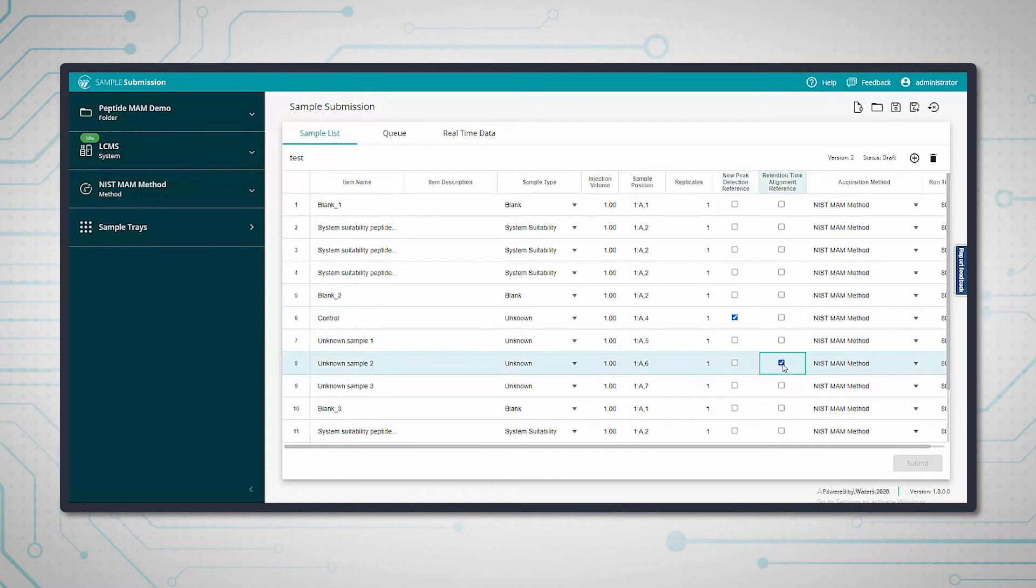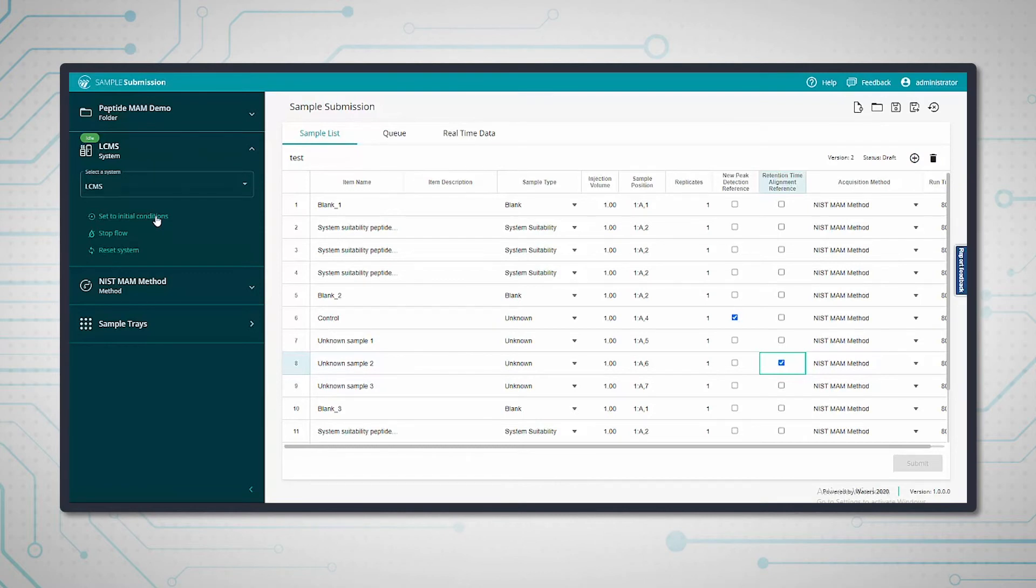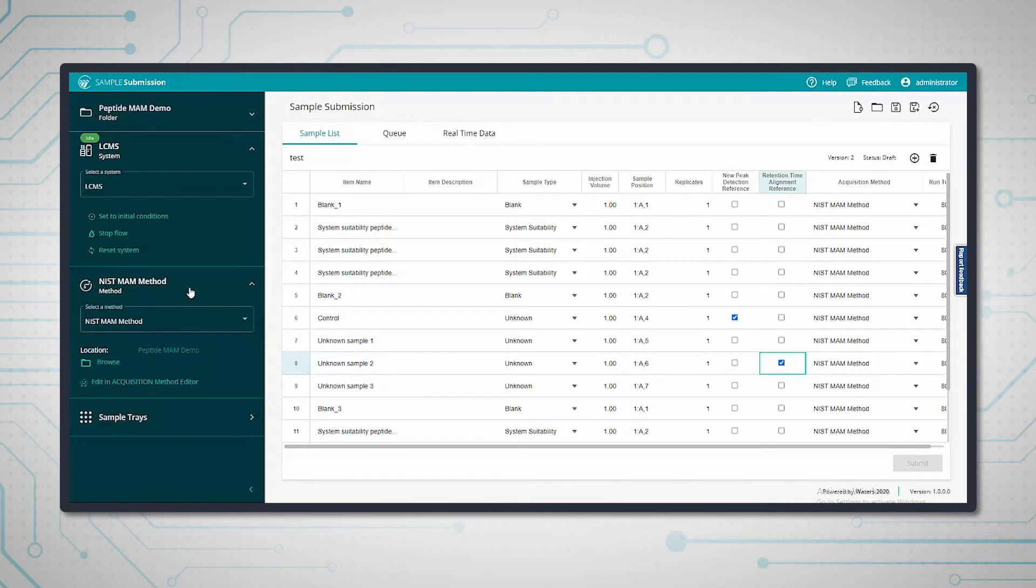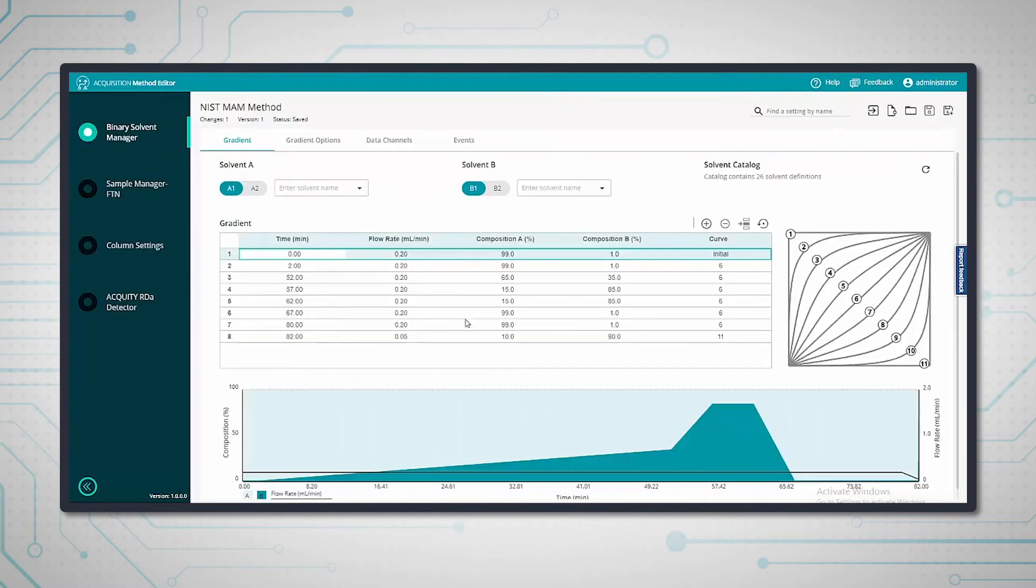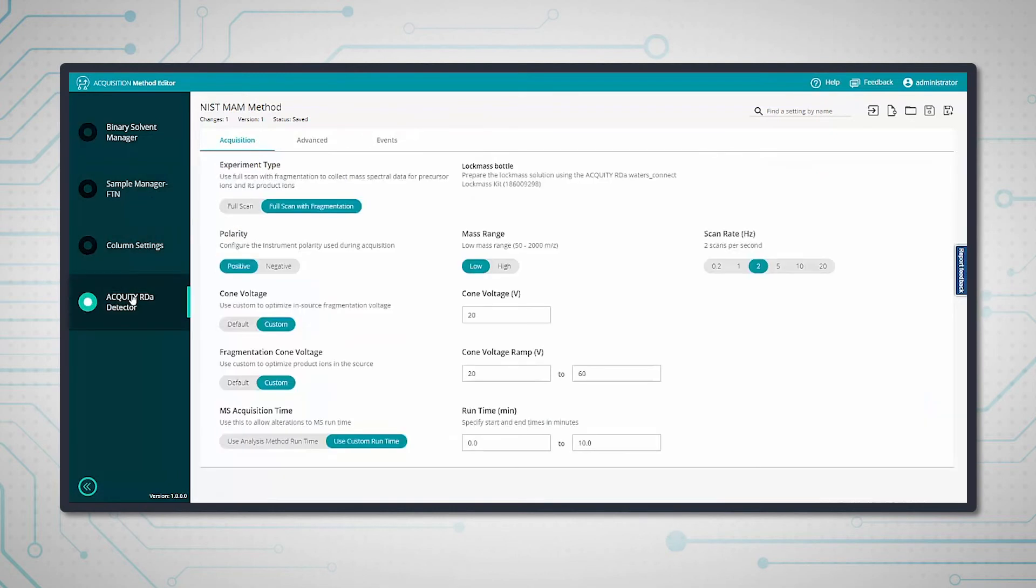On the left here, we have access to some instrument parameters. We can set the LC-MS to initial conditions to start the flow and make sure everything's equilibrated. Here's the acquisition method, and if I click edit, it will open the method in the acquisition method editor, which is another app. We can see all the parameters for the BSM, including the gradient here.